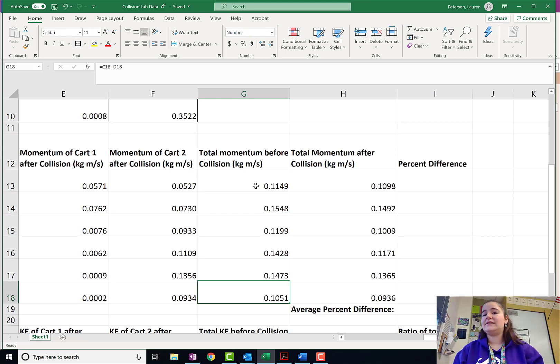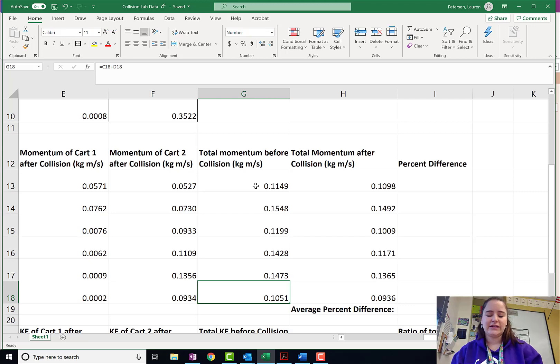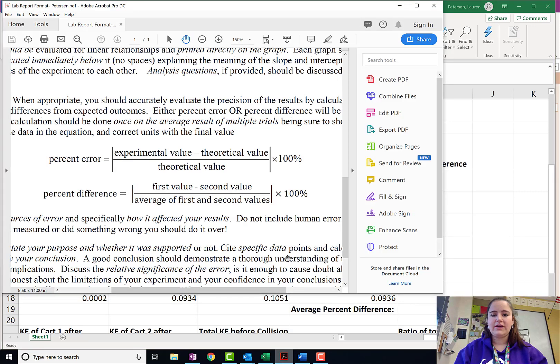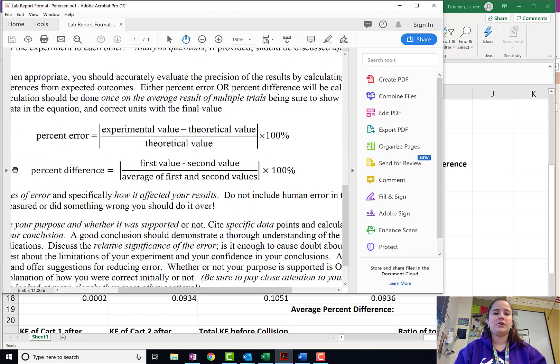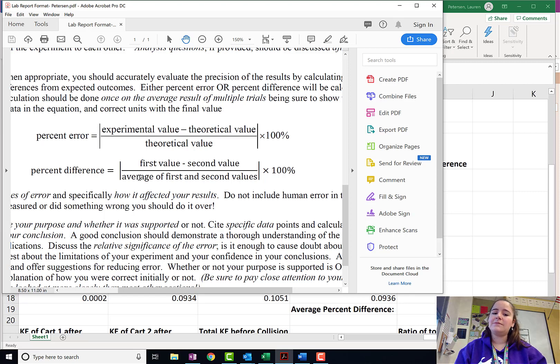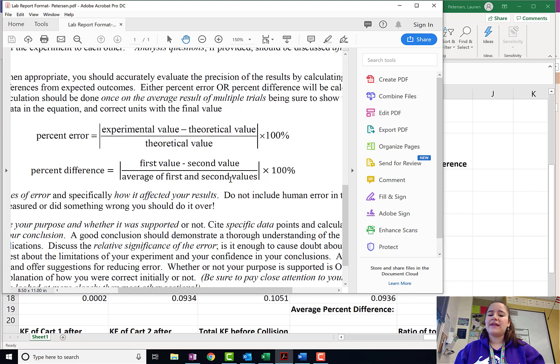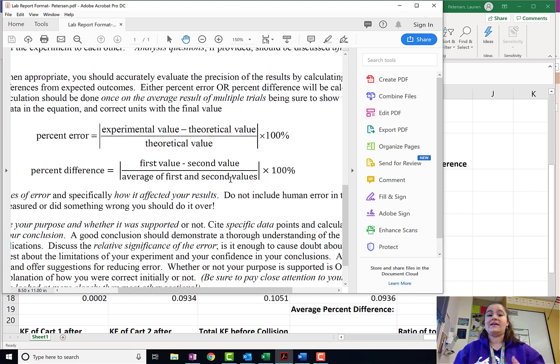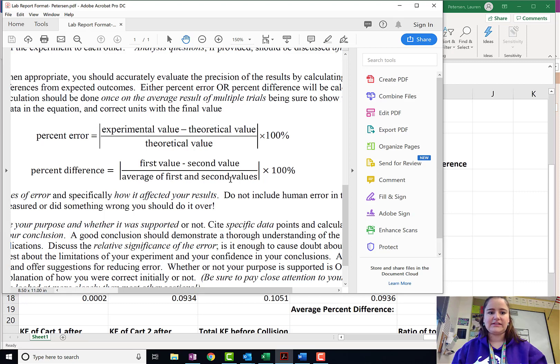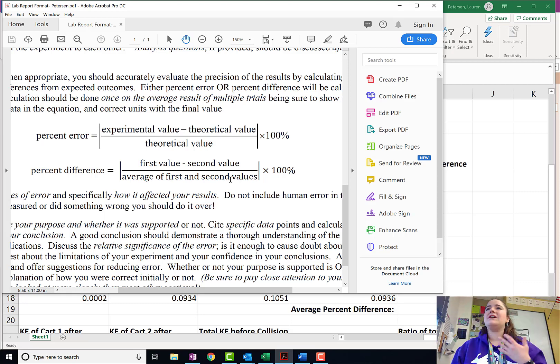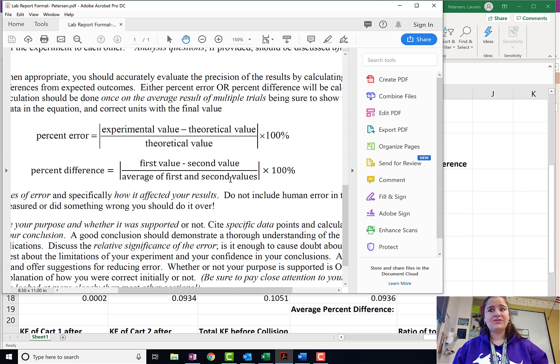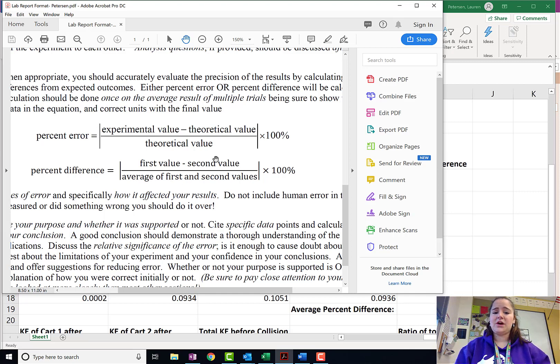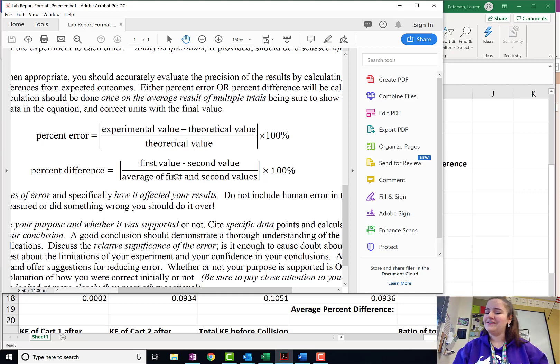What we're going to do is a new technique of error called percent difference. If you're interested, the formula for it, this is from our lab format sheet that you have glued into the back of your notebook, is the first value minus the second value divided by the average of the first and second values. What this allows you to do is it allows you to see if the difference between them is statistically significant. If it actually makes a difference. Because if they're only less than 10% difference, that means they're pretty much very similar numbers.